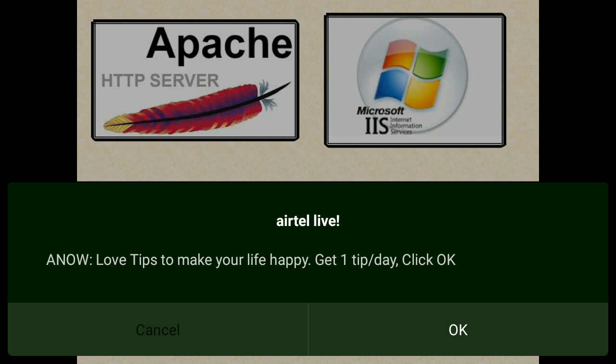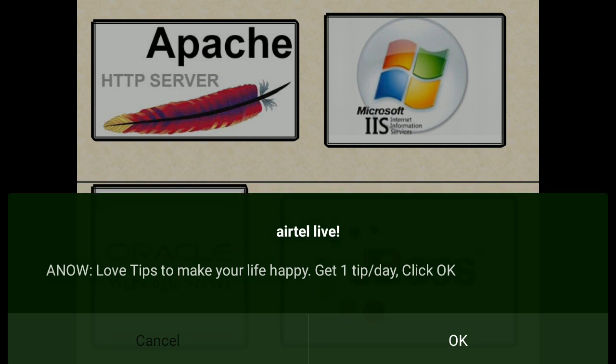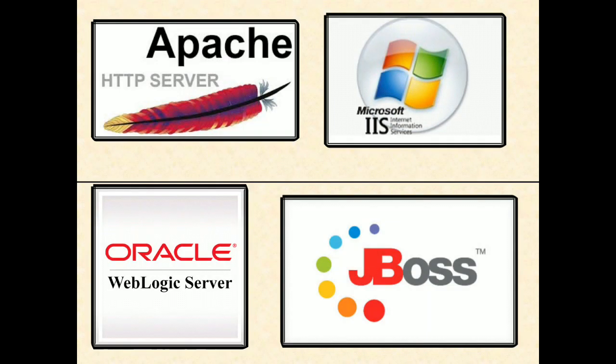J2EE compatible server is an application server. Every application server contains inbuilt web server to provide support for web-related technologies such as servlet, JSP, etc.